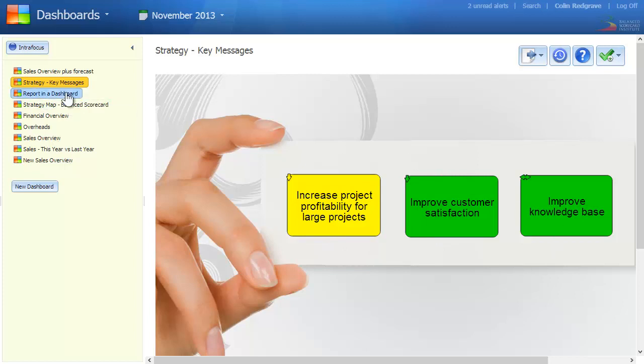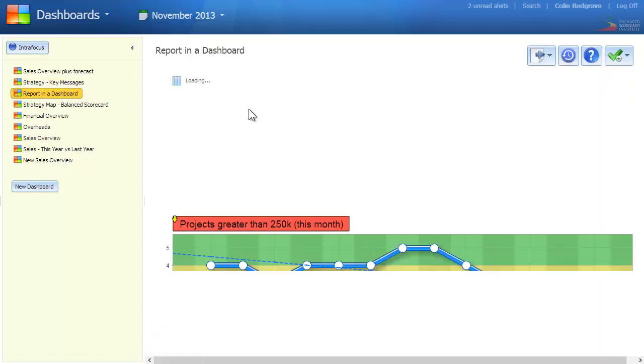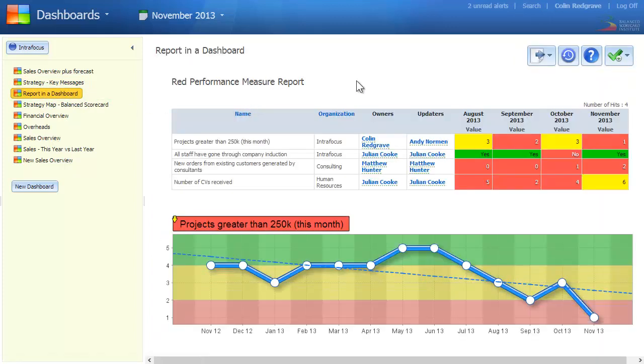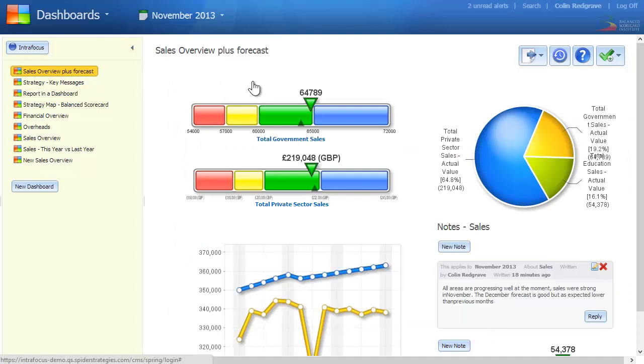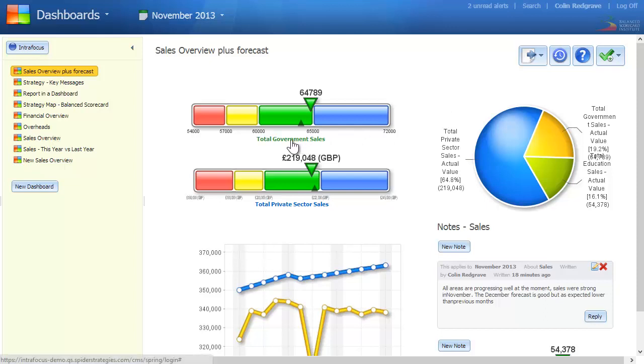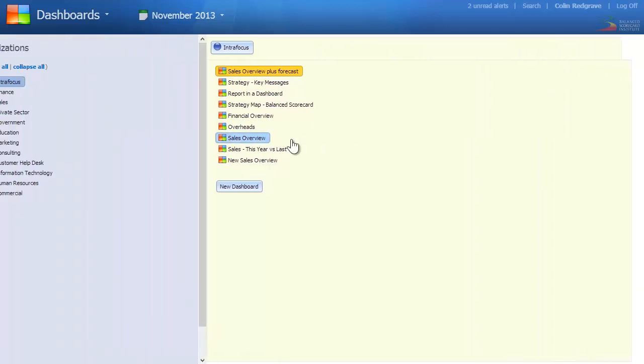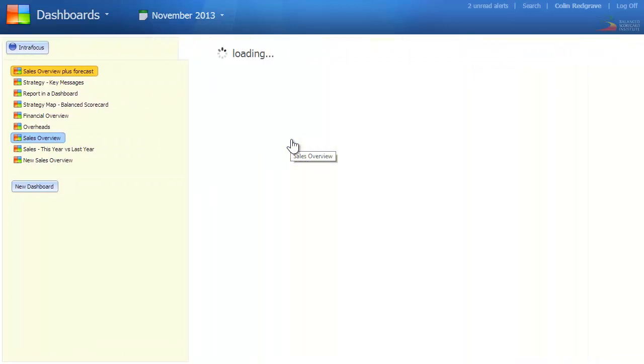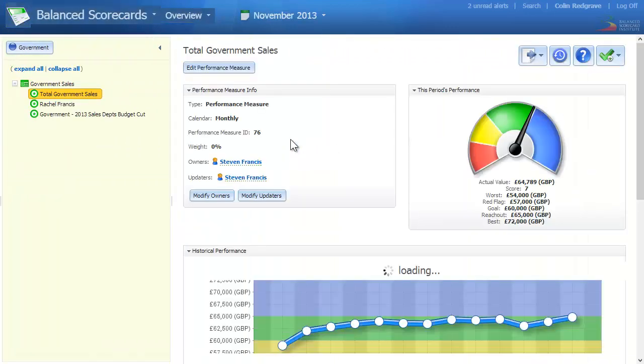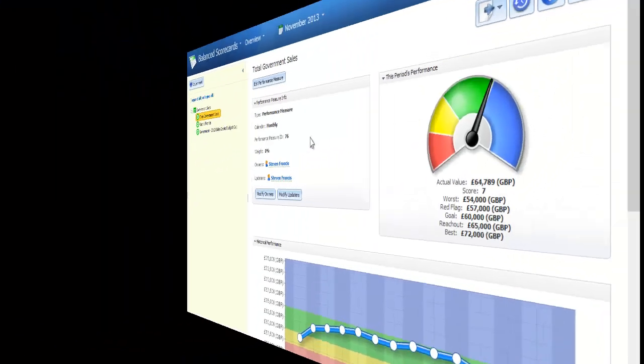We can even pull in reports into dashboards as can be seen here. The key with any dashboard is that every item is clickable. That's to say if I want to go and look at the details associated with something like total government sales, I can click on that and it takes me direct to the item within the scorecard for further analysis.